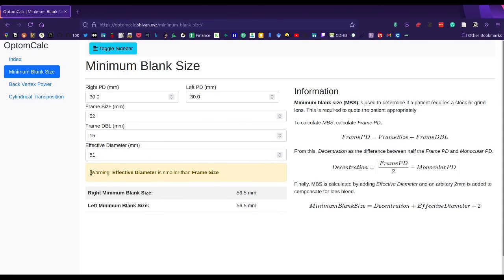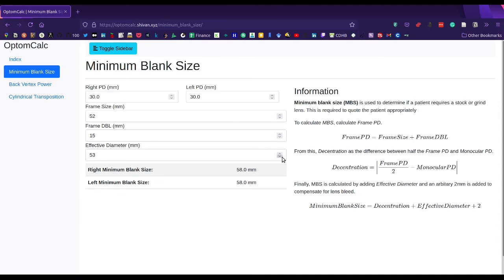Note that it will display a warning if the effective diameter is less than the frame size, which isn't possible. You should be able to update it live as well.